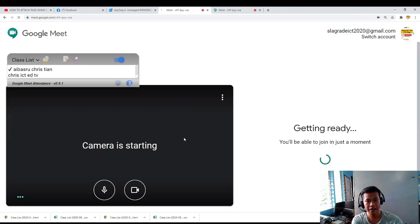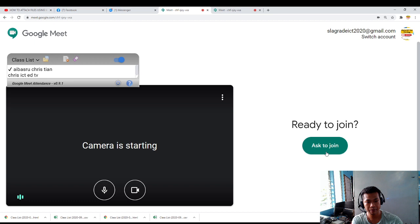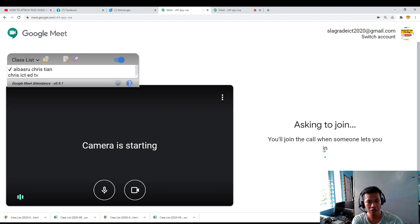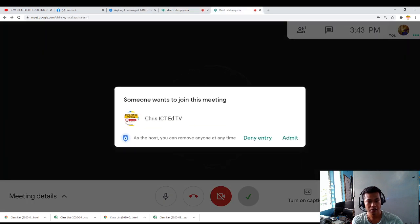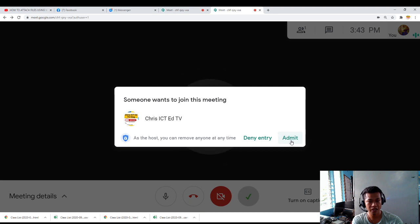If I am the student, I'll be asking to join and the teacher will admit.